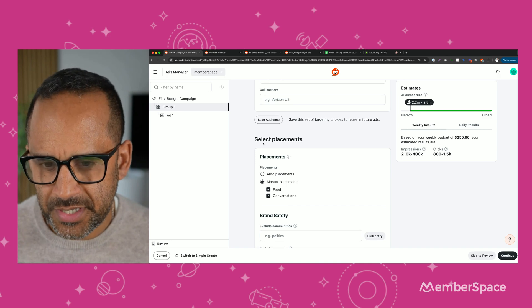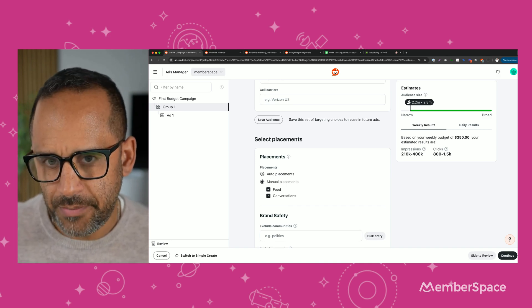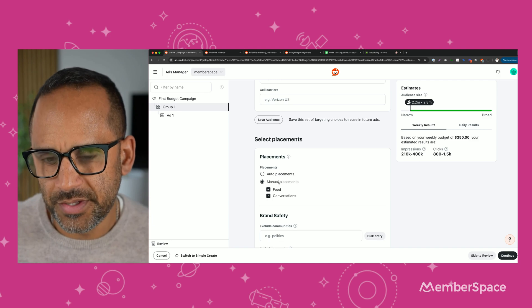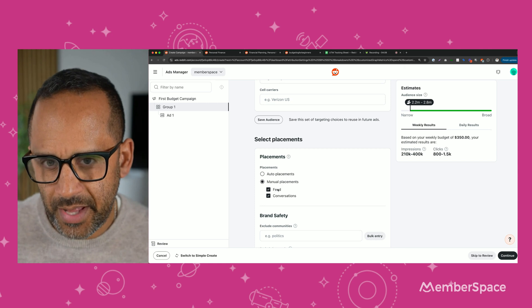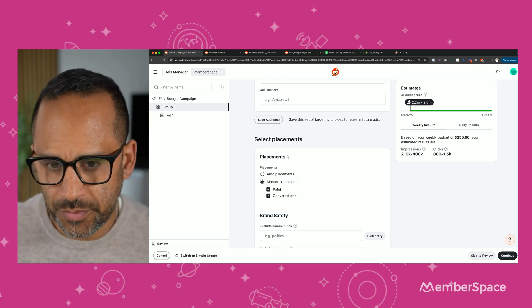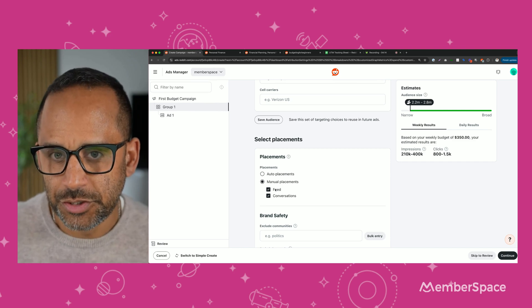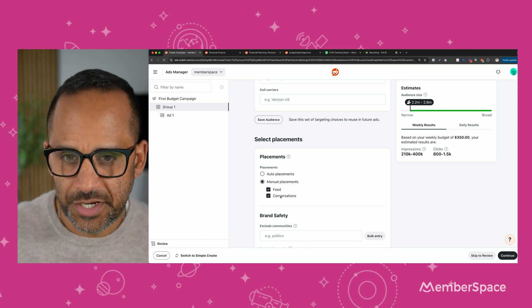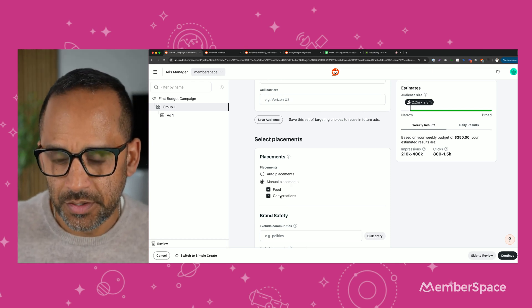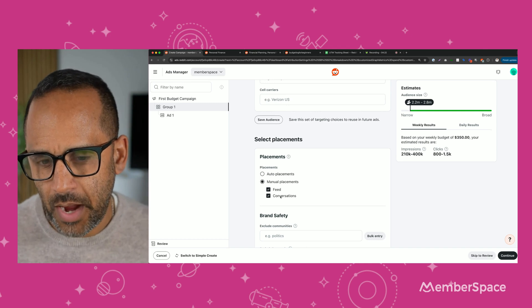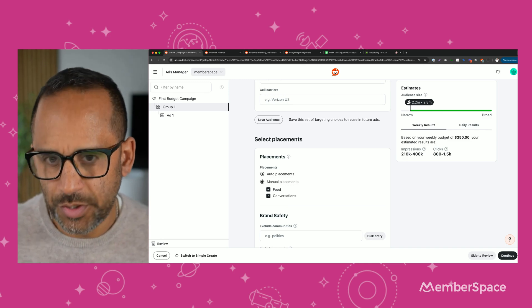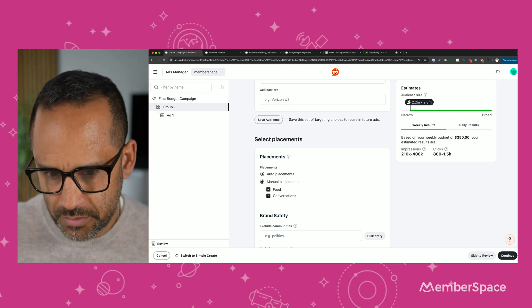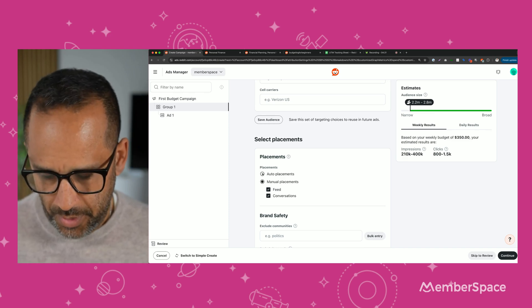Let's talk about select placements. You can keep this on auto or you can put this on manual placements. These feed ads, they're bigger ads. I like them better, but they show up when the user is scrolling through all their groups. And conversation ads show up when the user is scrolling through just conversations in the very specific subreddit that you're targeting. So for now, I would leave them both on in select auto placements. Once you get used to Reddit ads, you can pick which one you like better.